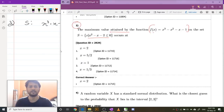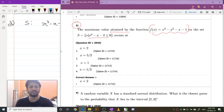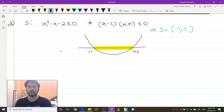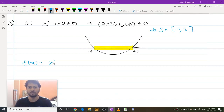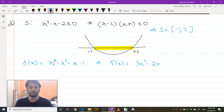I found my set S. Now, on this set S I have to find the maximum value of this function. My function f of x is x cubed minus x squared minus x minus 1, which implies f prime of x would be 3x squared minus 2x minus 1.